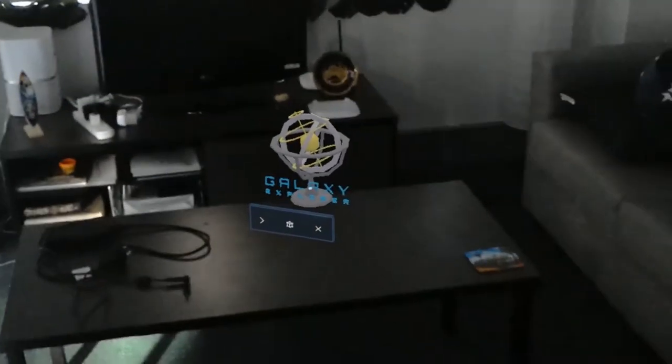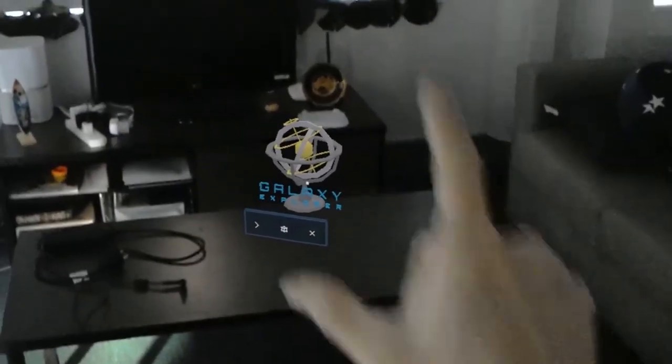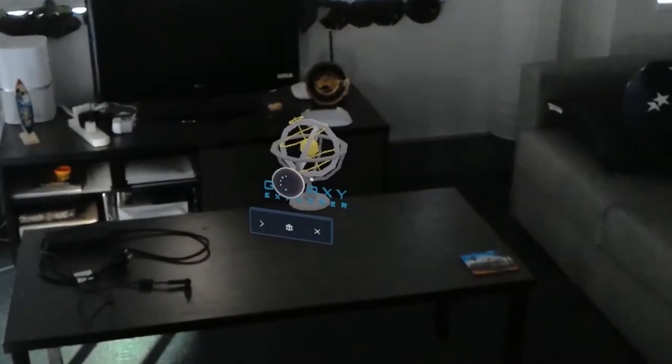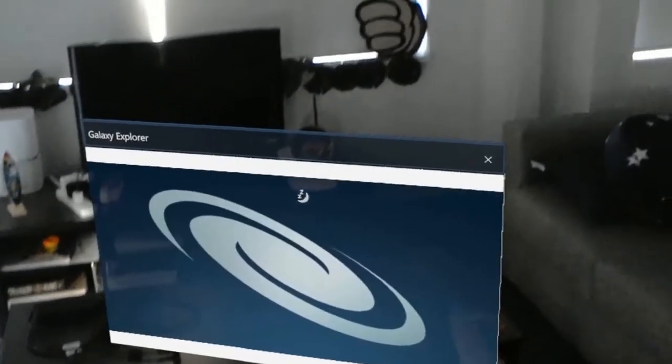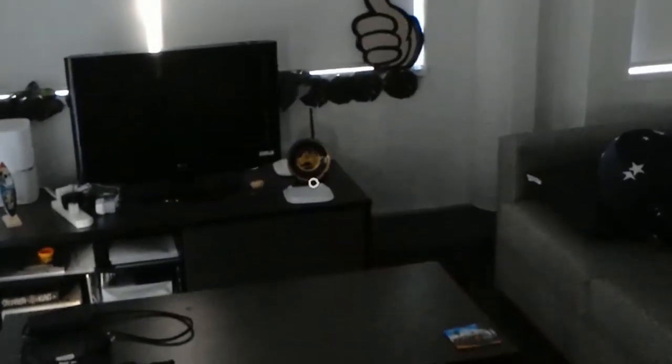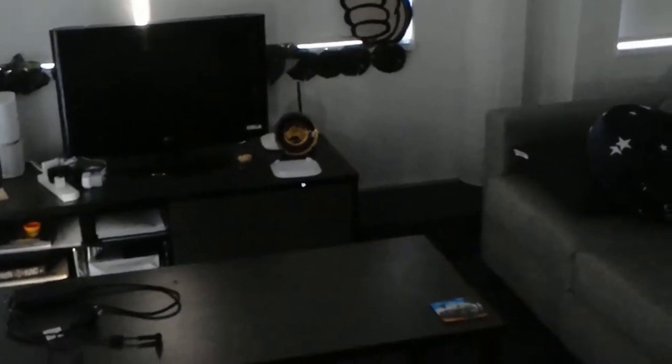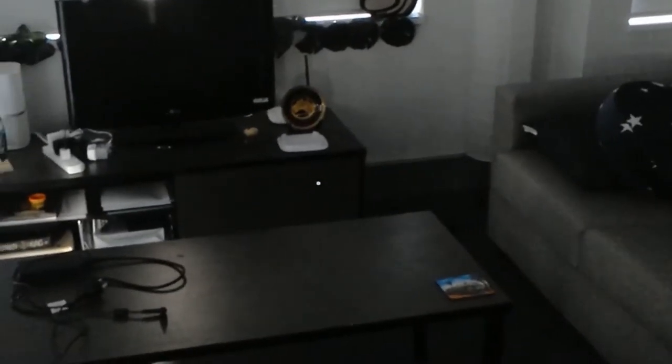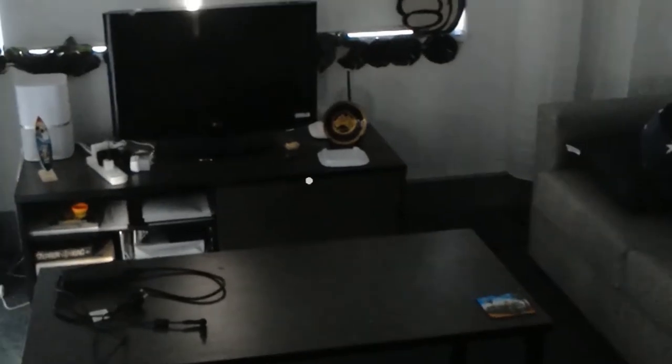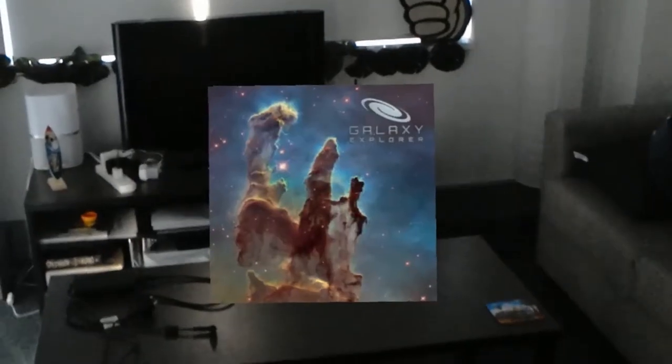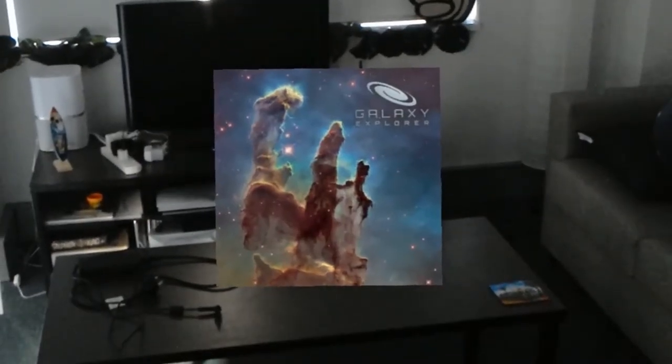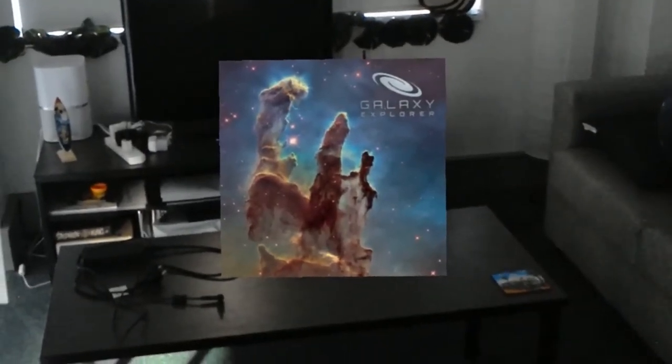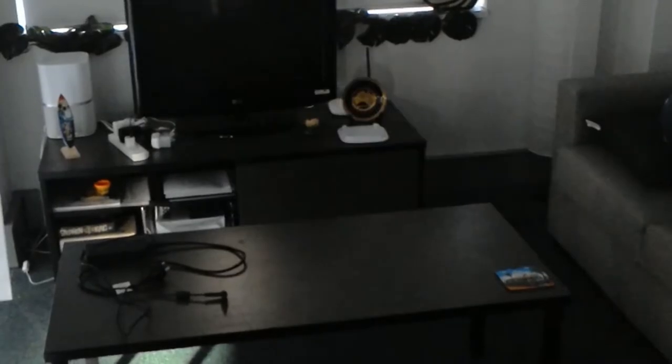Today I try Galaxy Explorer with Microsoft HoloLens device. Galaxy Explorer is an application for HoloLens, a mixed reality application that lets you try an exploration of the galaxy.